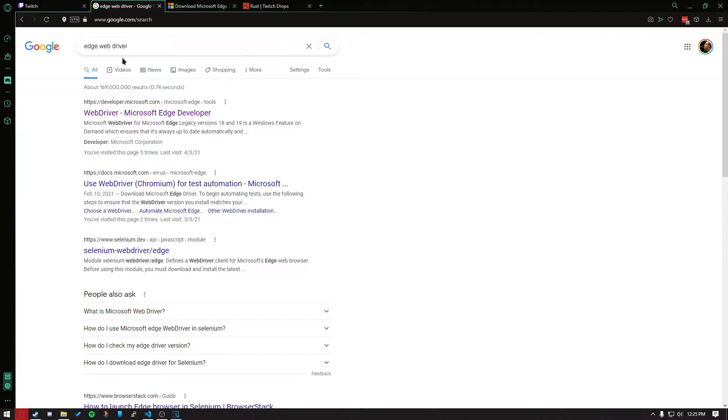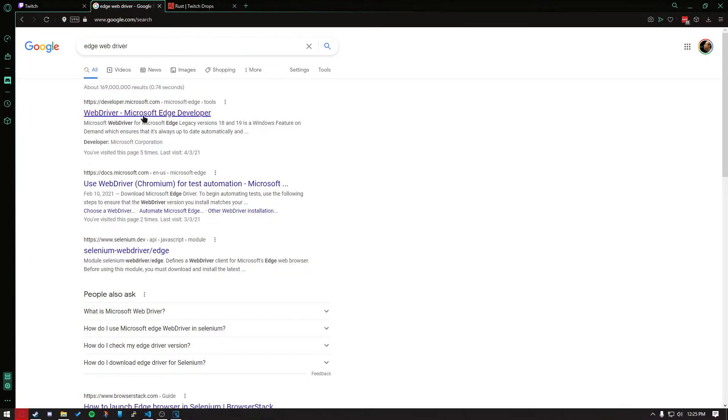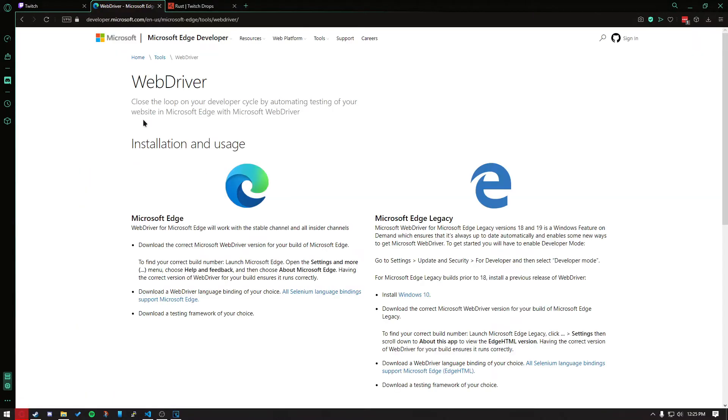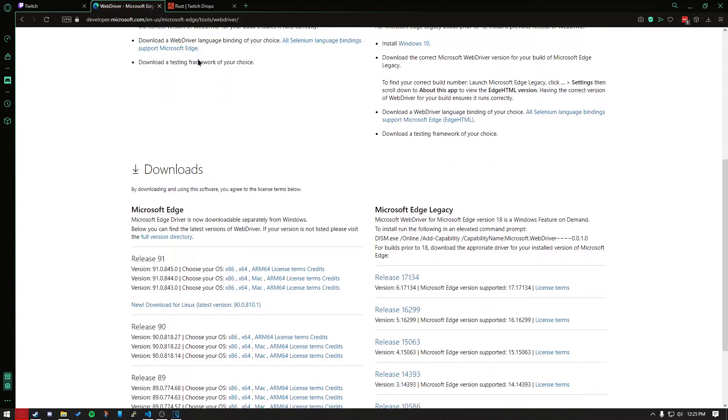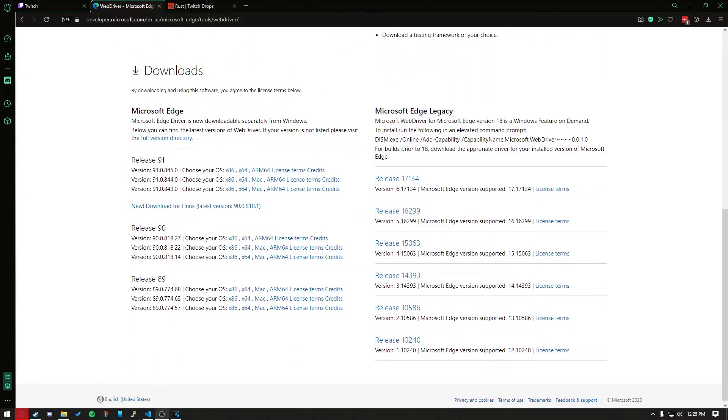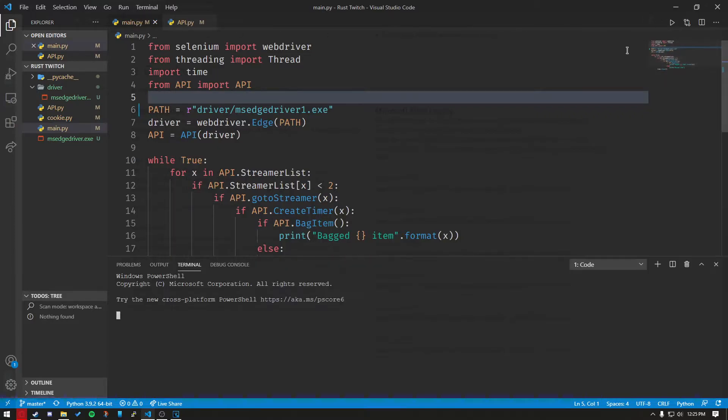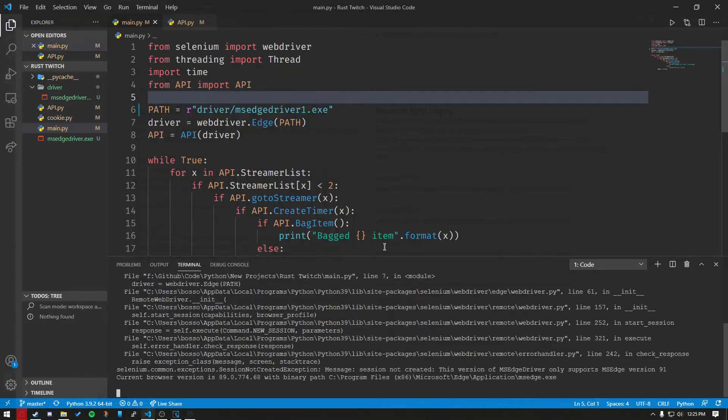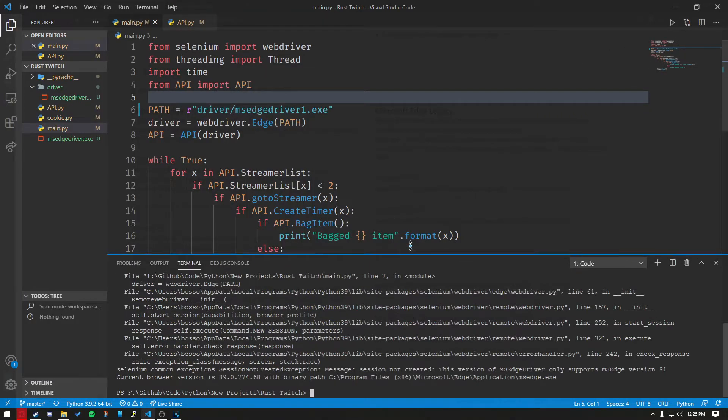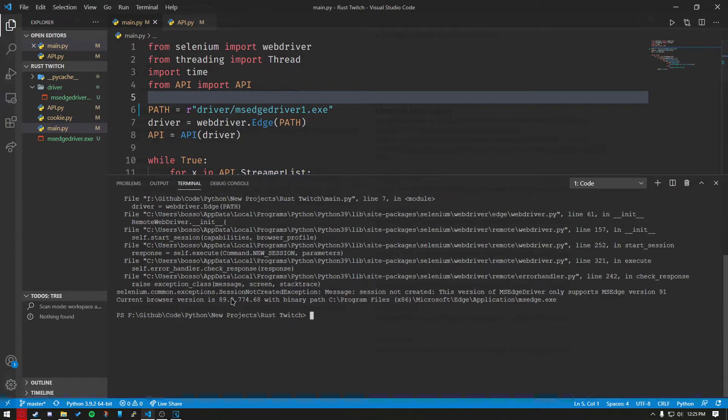After you do that, you want to Google Edge Web Drivers. First link that comes up, you want to click on it, and you will be taken here. Go back to your main.py, and you're going to want to go to main and run it. You're going to get an error code, and that's what we need.